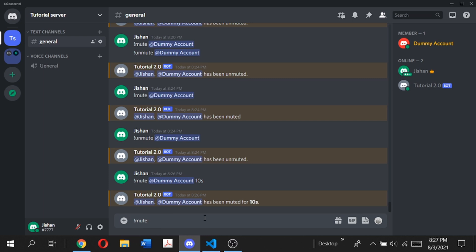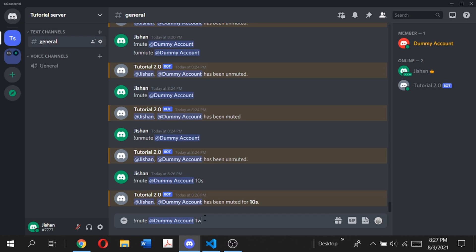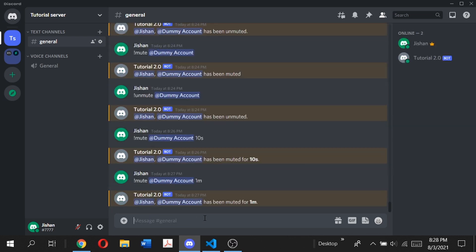For the second argument which is the time limit, don't space it out. If you want to mute a user for two days, just type 2d. Similarly, if you want to mute someone for a week, type 1w, a month 1m, one year 1y, and so on. If we type mute dummy account for one minute, you'll see the dummy account is muted for one minute.